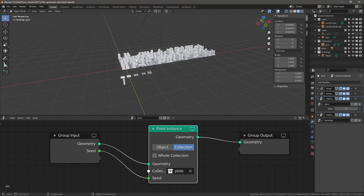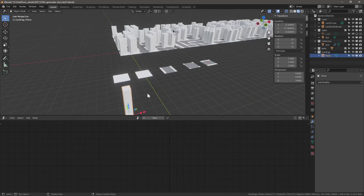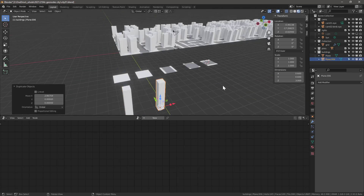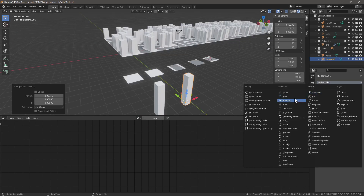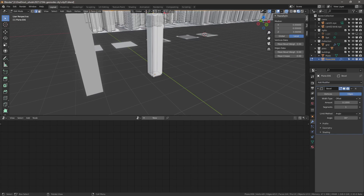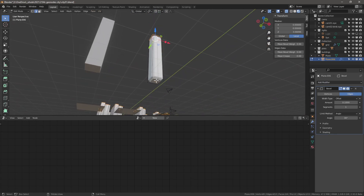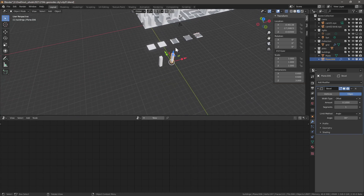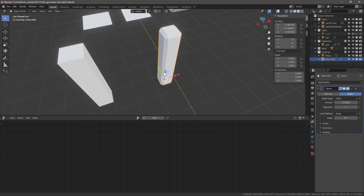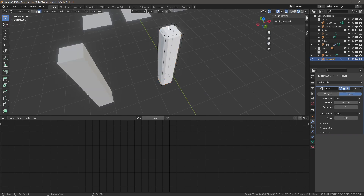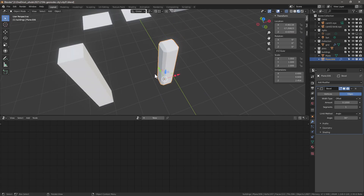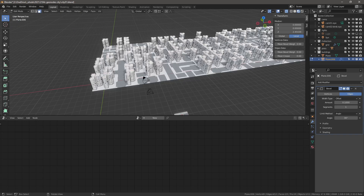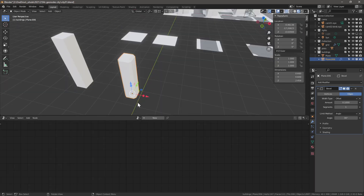Let's create more buildings. Shift+D to duplicate, then add a Bevel modifier. Remove the bottom face by going to face selection and deleting it. Now we have two kinds of buildings. Change the height slightly to add variety — this should now be reflected in the city. We can add as much or as little detail as we want.